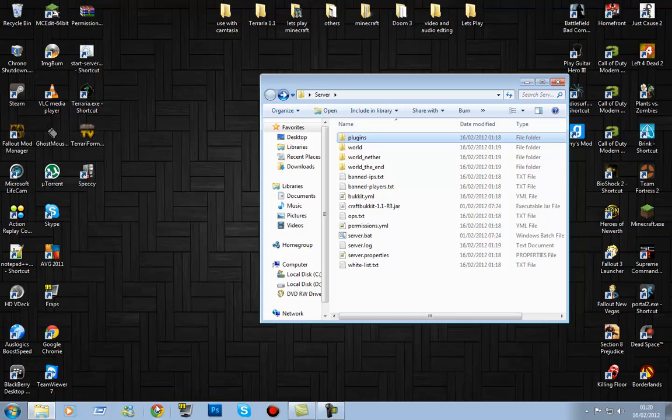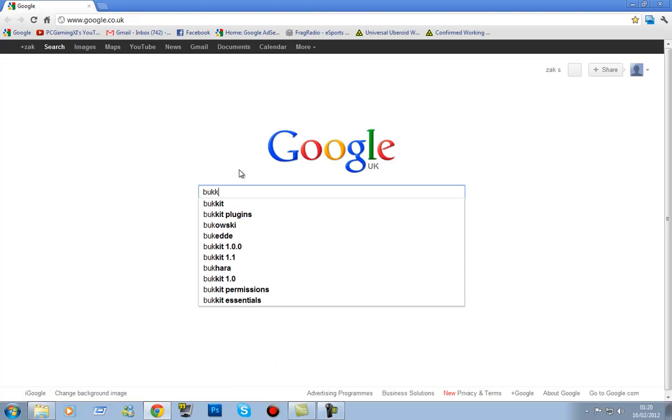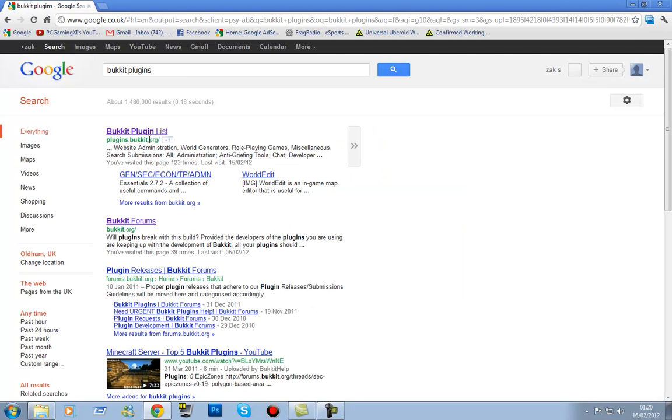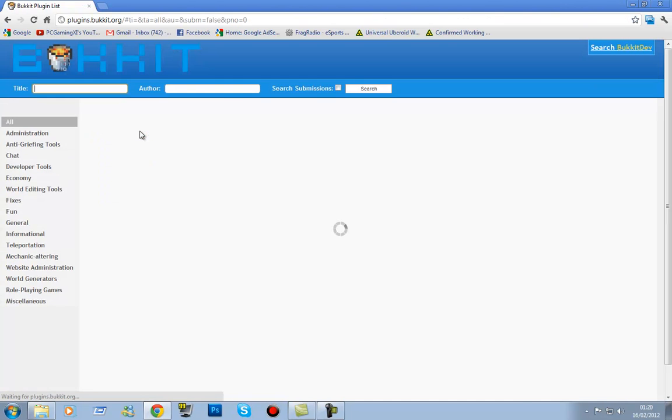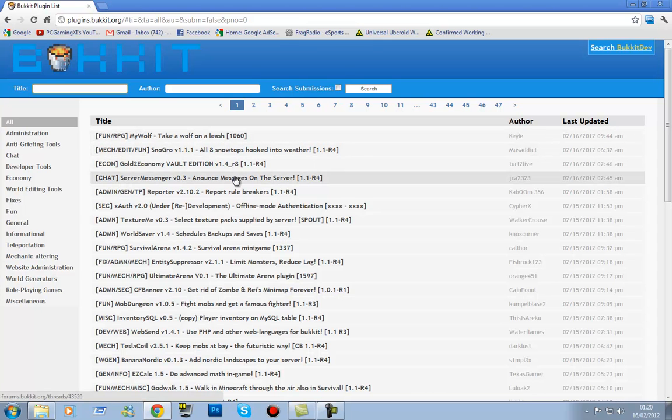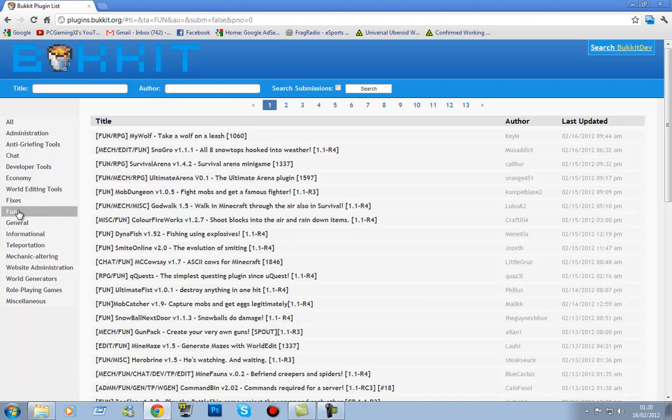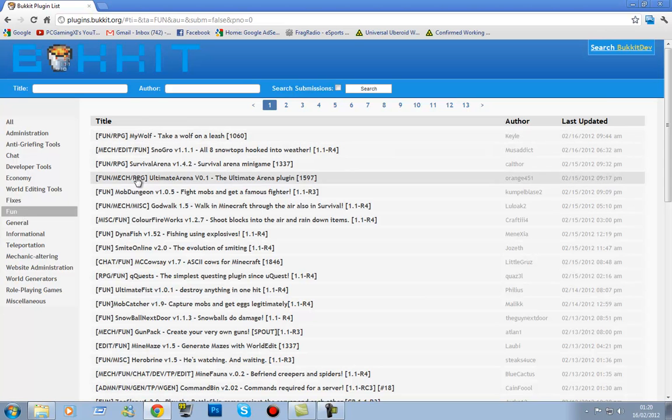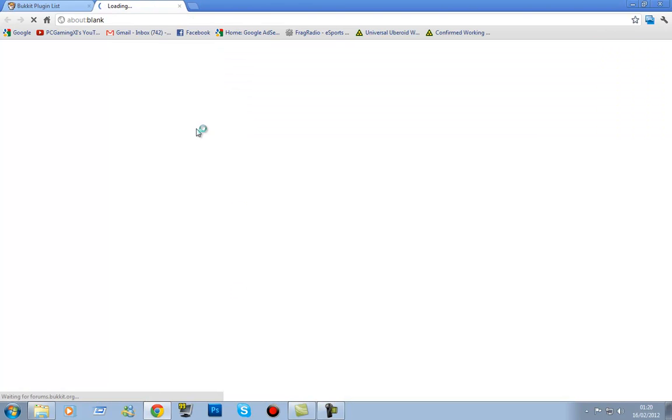First off, if you want to find some plugins, what you're going to do is go to this website. It's called BucketPlugins, pretty much as that name says. All links will be in the description, do not worry. So what we're going to do is just find a quick plugin that's fun and simple and easy to use. We'll use Ultimate Fist.